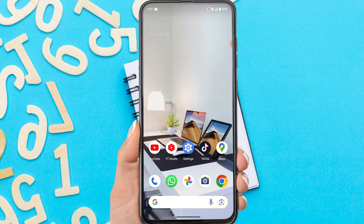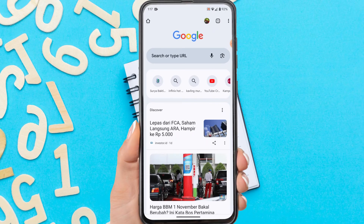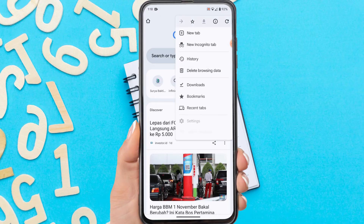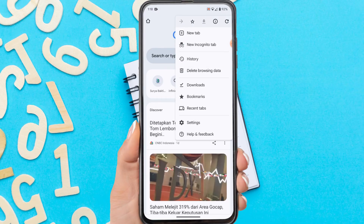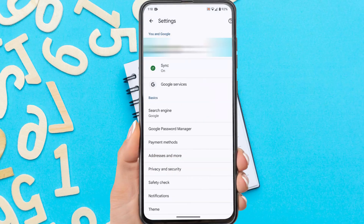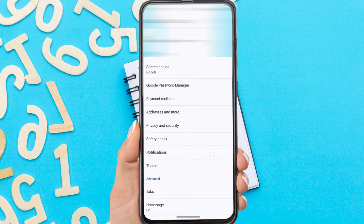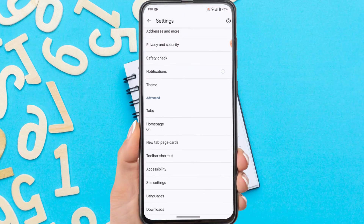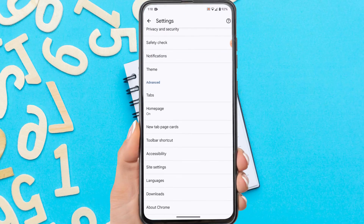Firstly, open the Chrome app on your phone. Then on the home page, tap the three dots in the upper right corner. Tap Settings. Scroll down, then tap Site Settings.